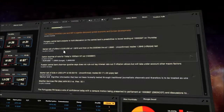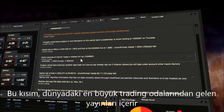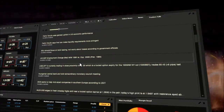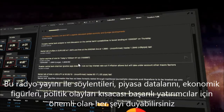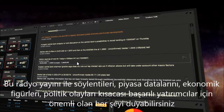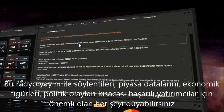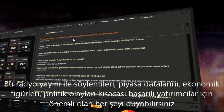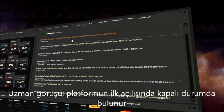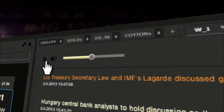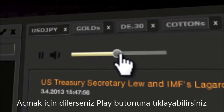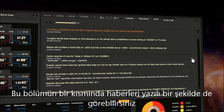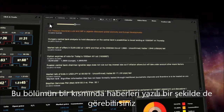Traders Talk is a trading broadcast from the biggest trading floors around the world. On this radio stream, you can hear rumors, market data, economic figures and political issues — everything that's important for a successful trader. Traders Talk is turned off by default; click the play button to switch it on. Apart from this, in this section you will also find text messages.